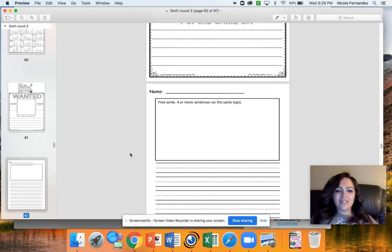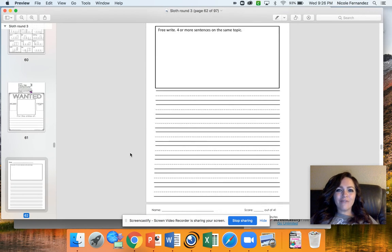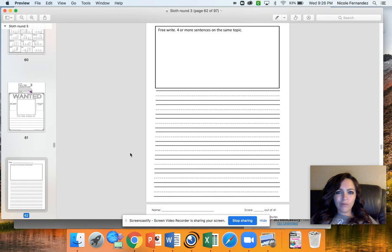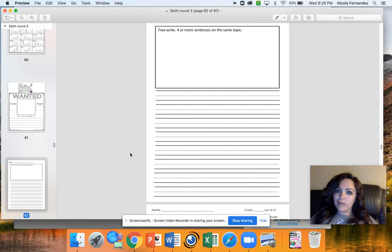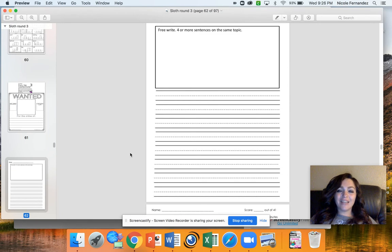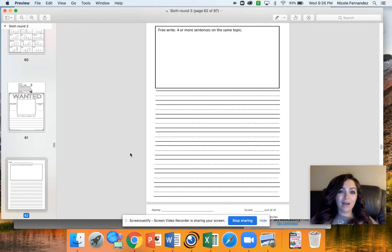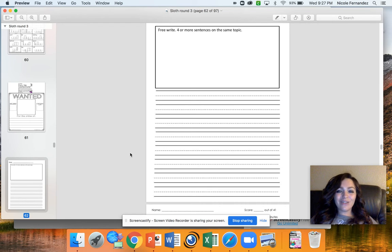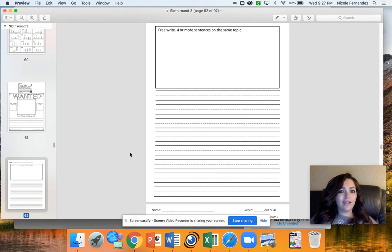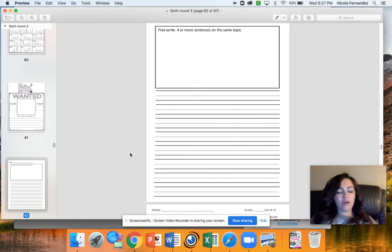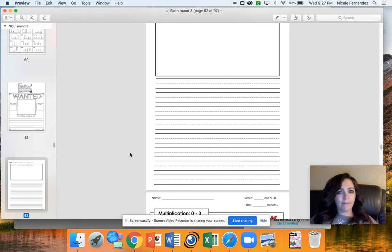You guys also have a free write today where you're writing four more sentences on the same topic. For today, I want you to try to do an informative writing piece. That's where you're just telling me information about something. It could be about whatever you want. It could be about the food in your cupboard. It could be about an animal that you like. It could really be about whatever you want. But try to write four more sentences about that topic.